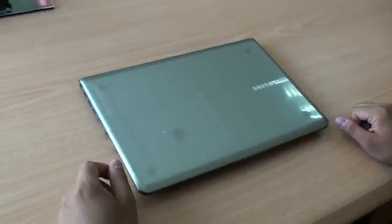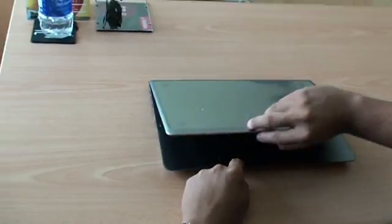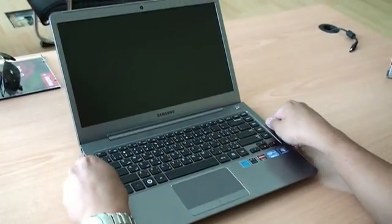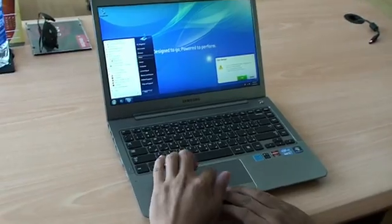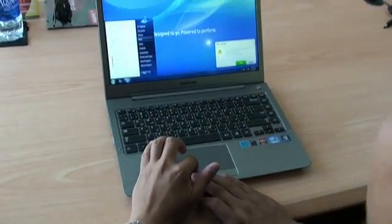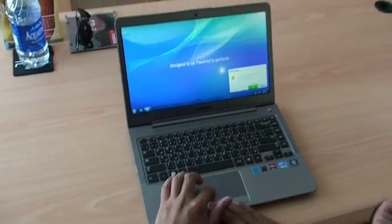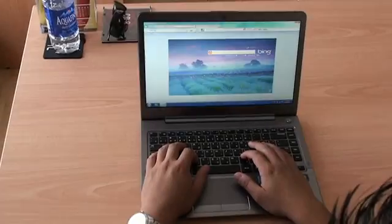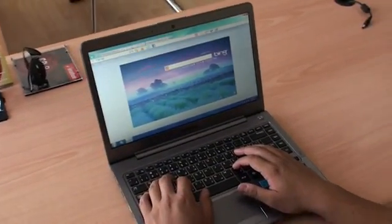If you pop this open, you can see the matte screen which I really love, and it has a chiclet style keyboard which I prefer compared to keyboards that don't have spaces in between.